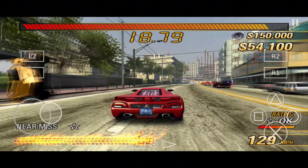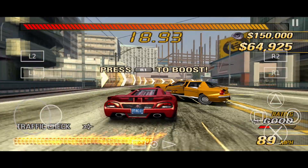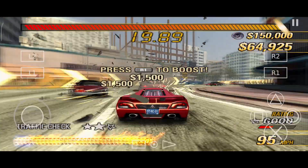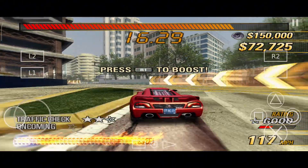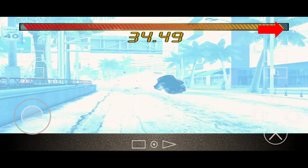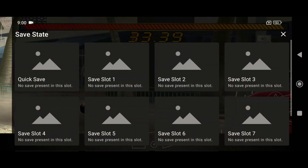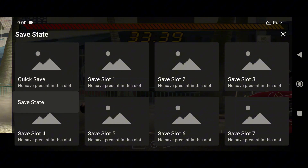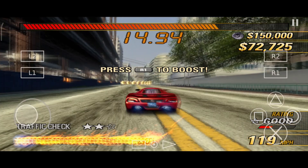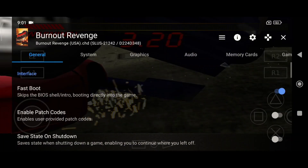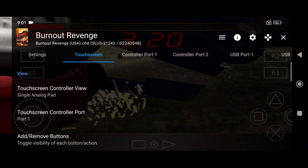I am playing Burnout Revenge on NetherSX2. As you can see, I have all of the normal controls of a PlayStation 2 controller. The gaming experience depends on the game you're playing and how powerful your Android phone or tablet is. If you want to save your game state, click the pause icon on the top right, select Save State, and choose one of the empty slots. To load, click pause again, select Load State, and choose a saved slot. While playing, you can also adjust graphics and customize the control layout.